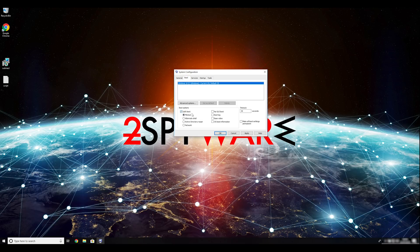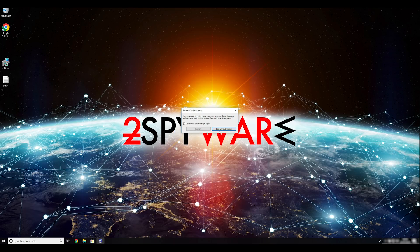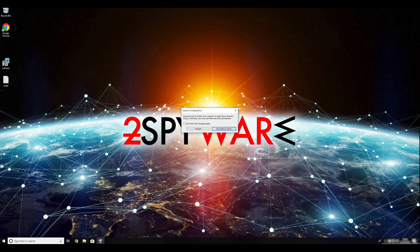Select Network in the radio button grouped below. Click Apply and then OK. Then click on Restart to restart your PC.